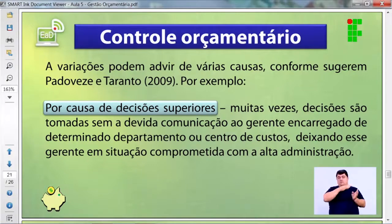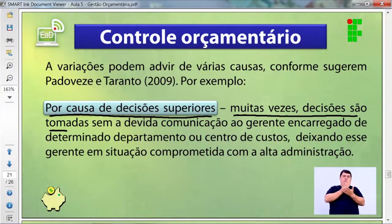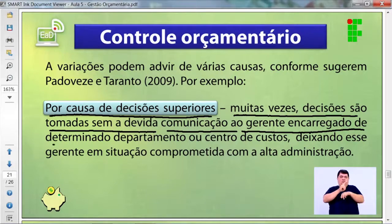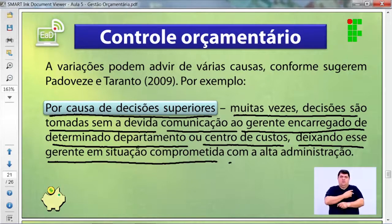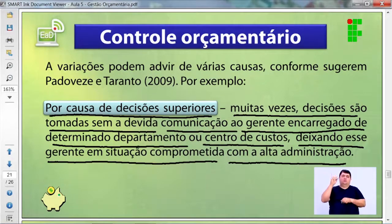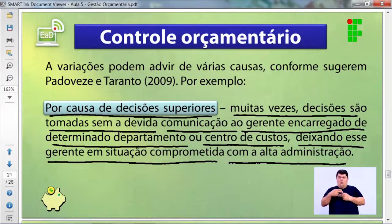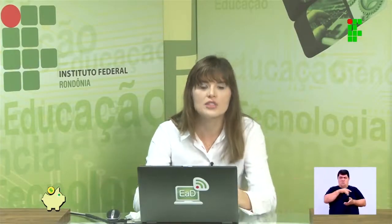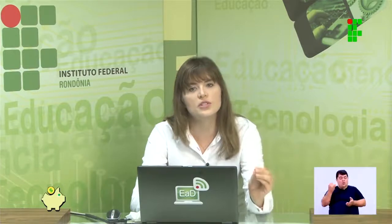Outra causa são decisões superiores: muitas vezes decisões são tomadas sem a devida comunicação ao gerente encarregado do departamento. Como no vídeo — alguém da gestão superior decide cortar custos sem conhecer a realidade, comprometendo a qualidade do produto. Não se pode fazer um corte sem antes conversar com o responsável daquele setor, que conhece as peculiaridades e as necessidades do que ele faz.